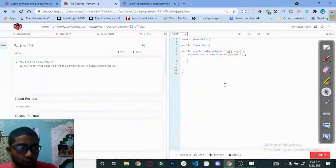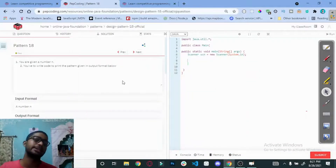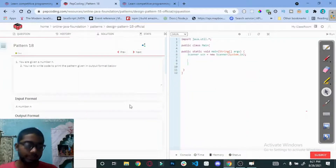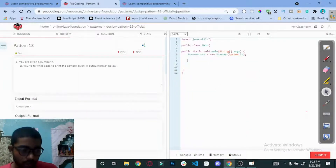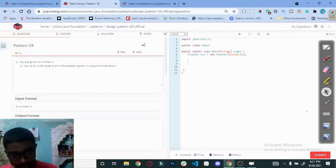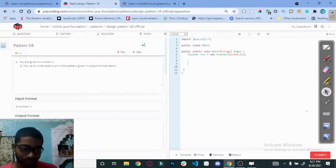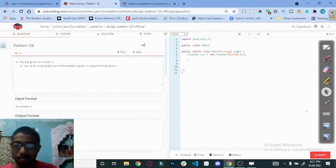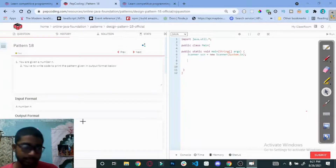Hello everyone, today we are going to solve the Pattern 18 question. The pattern looks like a butterfly.